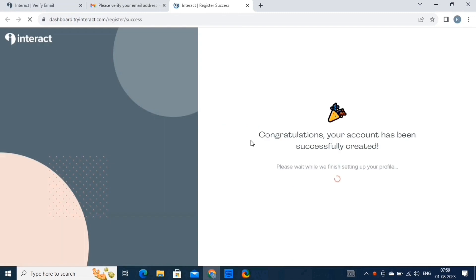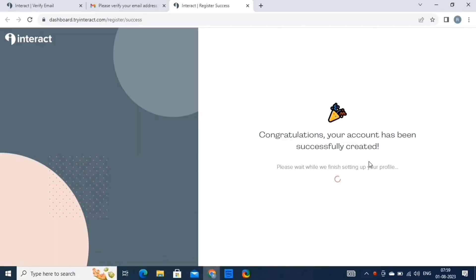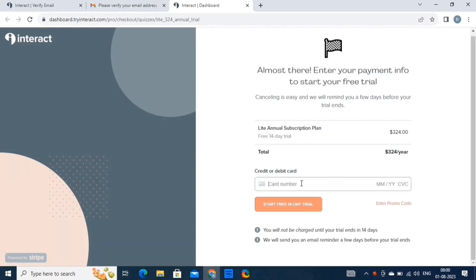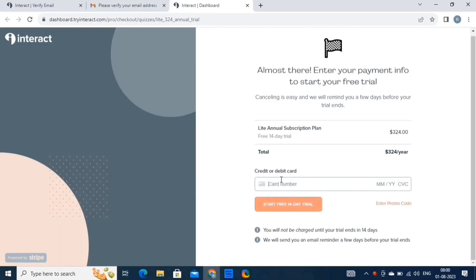Click on this button to fully activate your account. This will redirect you to a page where you'll see a congratulation message, and then you'll need to enter your card details. There is also a promo code option where you can enter coupon codes to get additional discounts. To get the latest Interact coupons, click on the second link in the video description. Once done, click on the start free trial button.